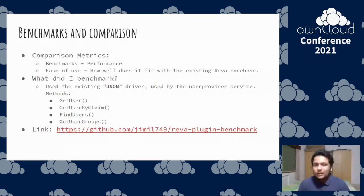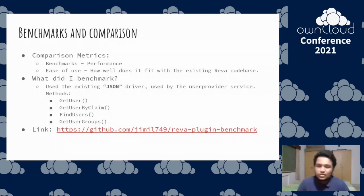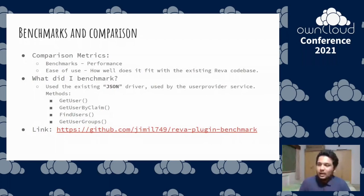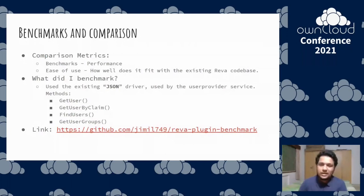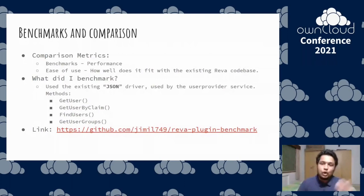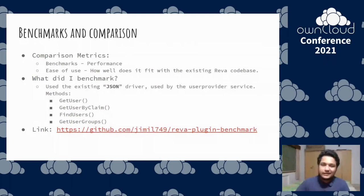For benchmarking, I scraped the existing JSON driver in the Reva codebase, which is used by the user provider service. The JSON driver allows you to manage users in your file sync and share platform. I benchmarked each and every method using each and every plugin system I mentioned. If you're more interested in the numbers, the documentation, or the source code, I've created extensive documentation and a repository — make sure to check that out if you're interested.